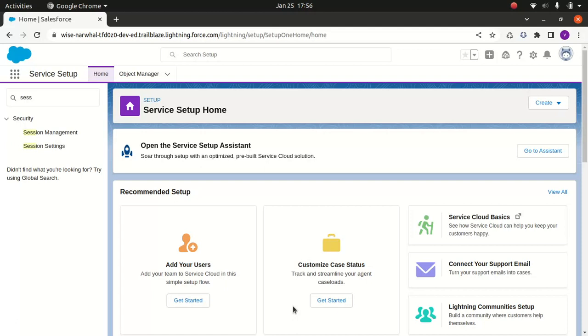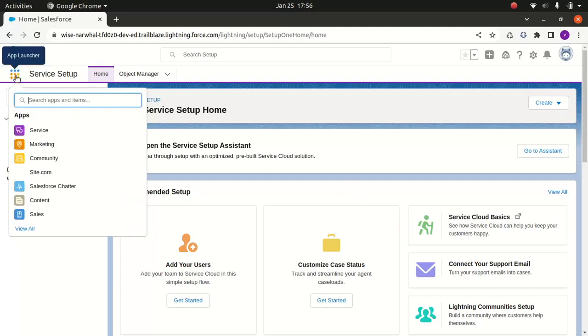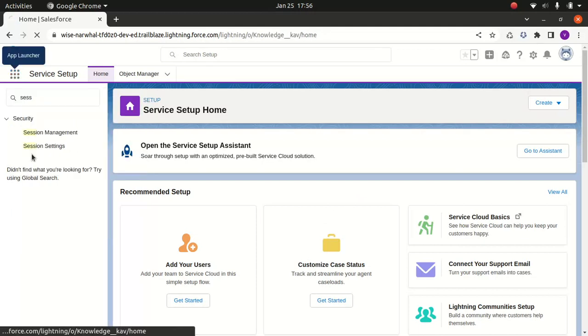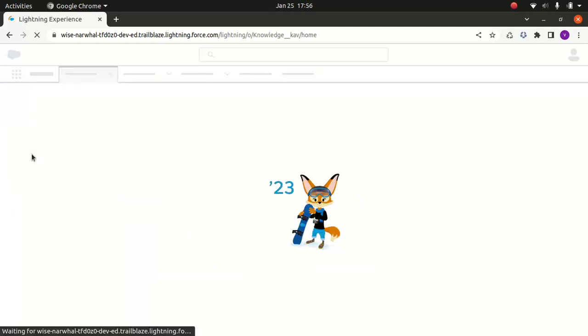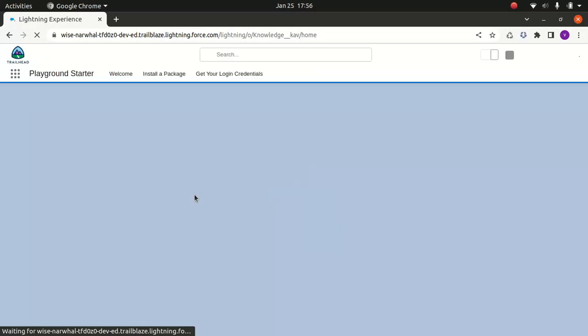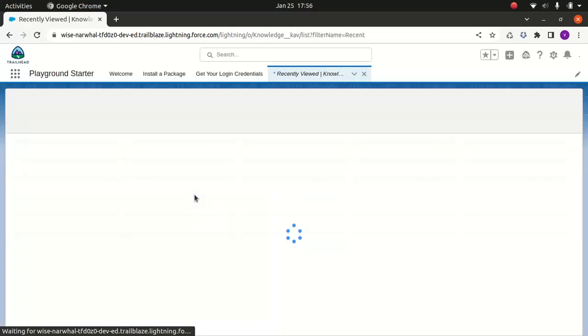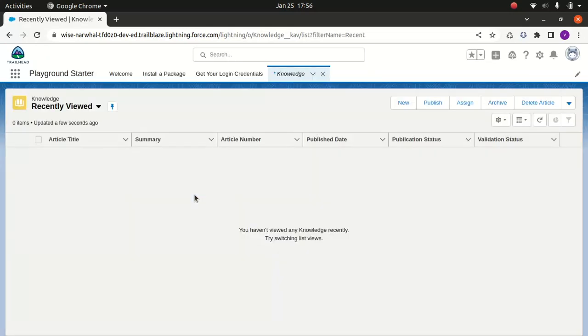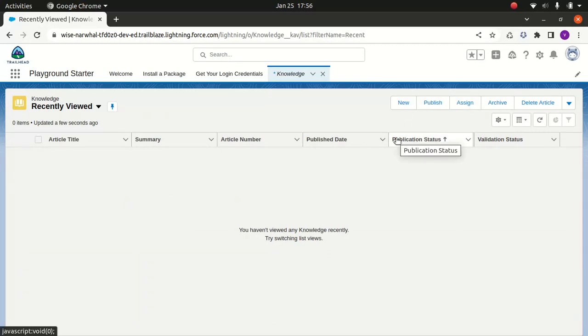What I'll do is actually go here and I will say knowledge. There you go, so we got - we can create a new, we can publish it, we can sign it, we can do a lot of stuff here. That's something I wanted to do today just to set up the knowledge. This is how you normally do it.